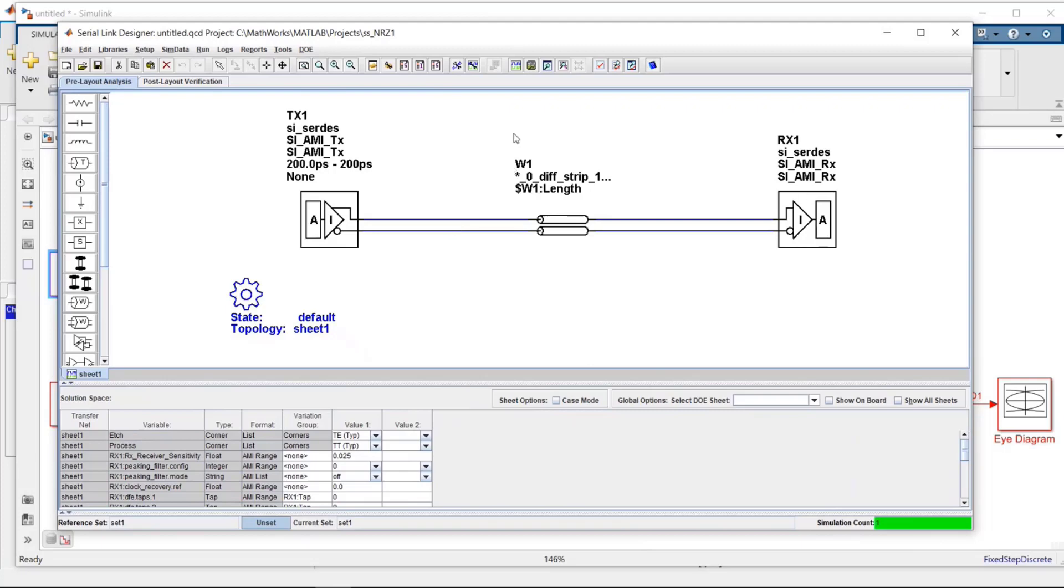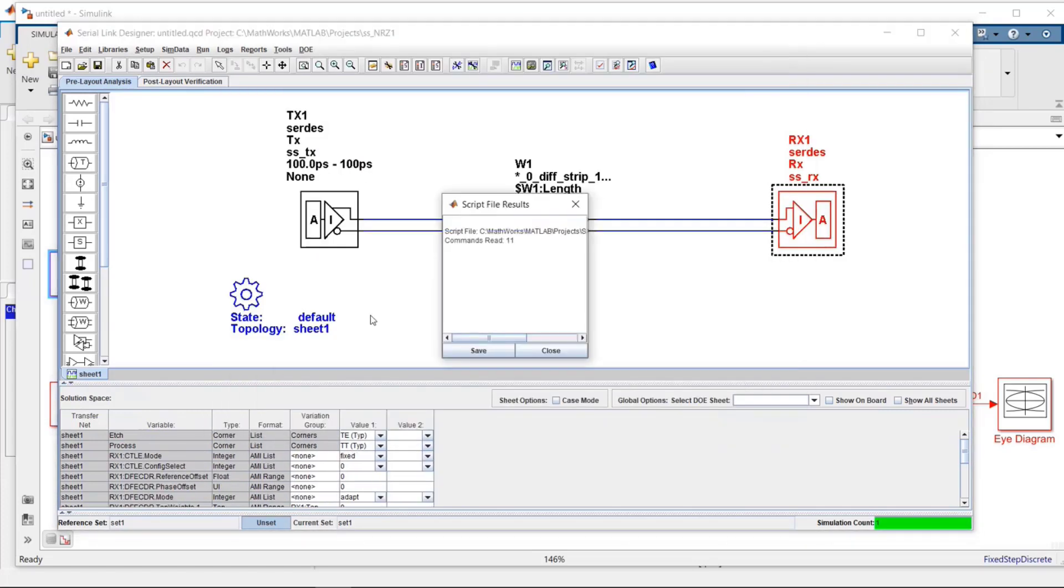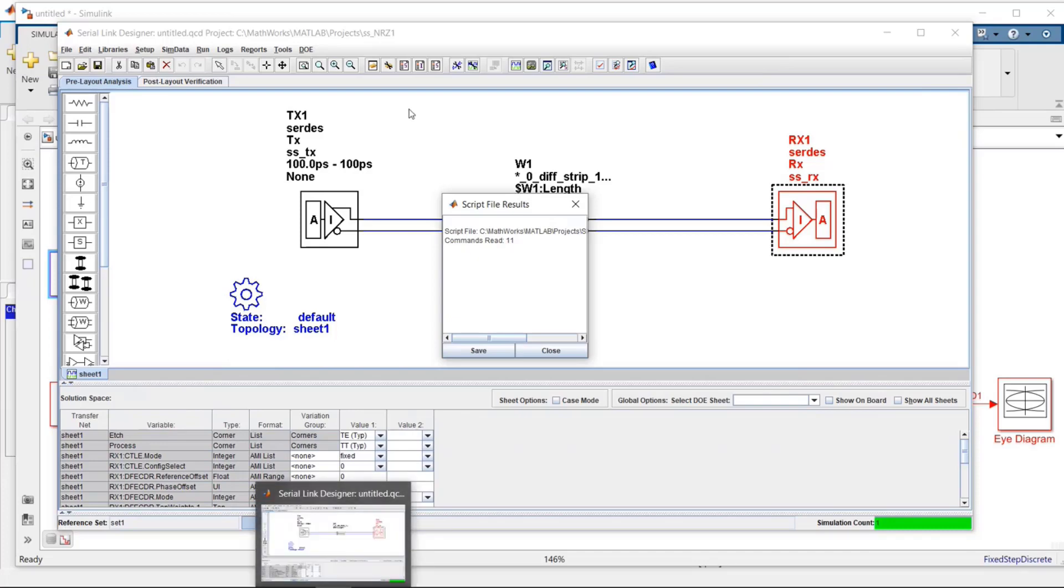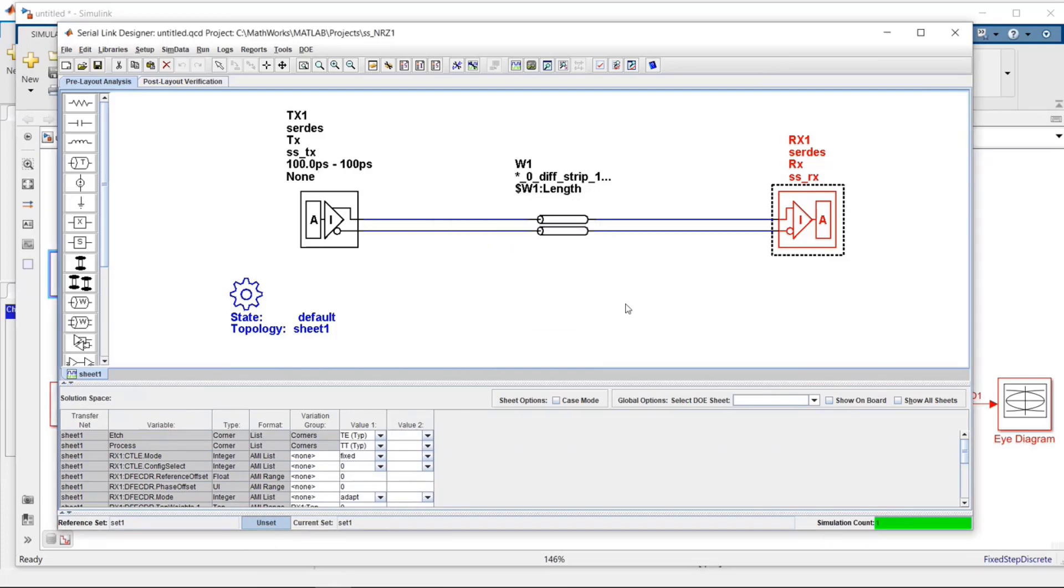What it did is it told me all the different things that were already set in those models. It started Signal Integrity Toolbox, built up a basic topology with some transmission line in the middle, and now it's importing the transmitter and receiver that I just created. I'm going to close this.